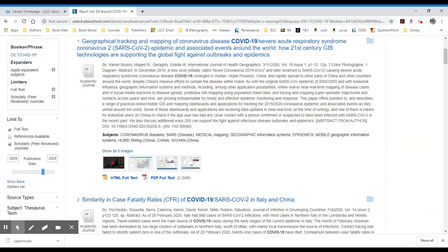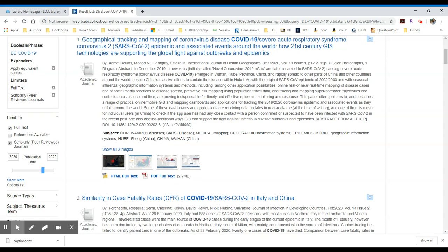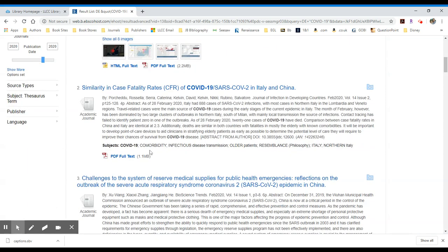Subject searching, again, you can take a look at these. And what you're going to do is build different subject searches based on what you're pulling up. Here we have infectious disease transmission. So if you want to add any of those, you would just select those. You could copy them,